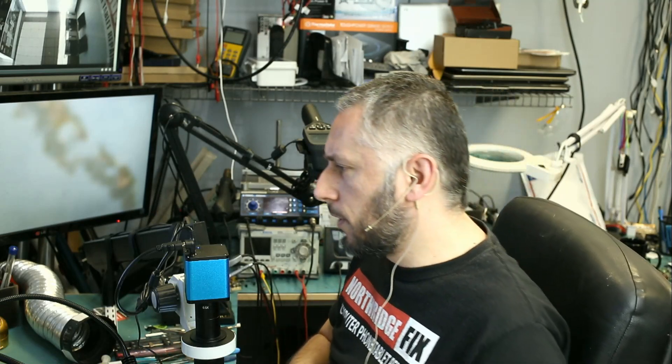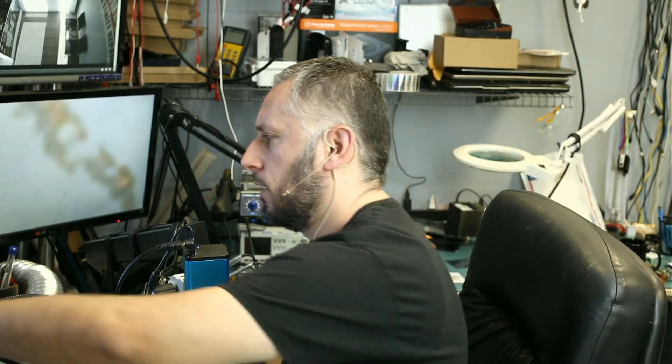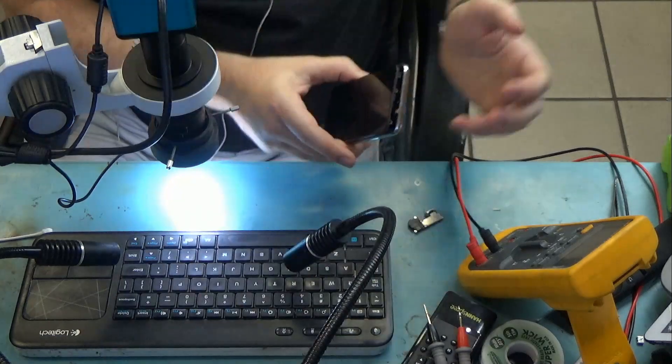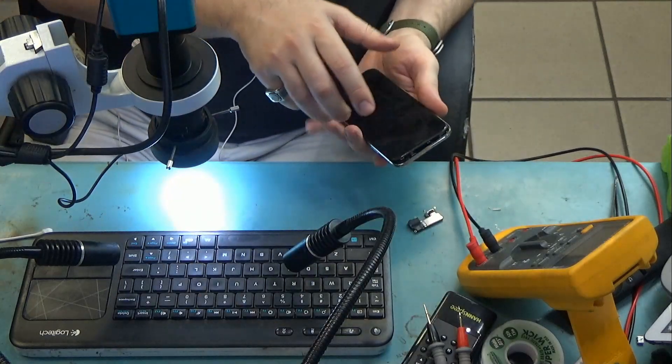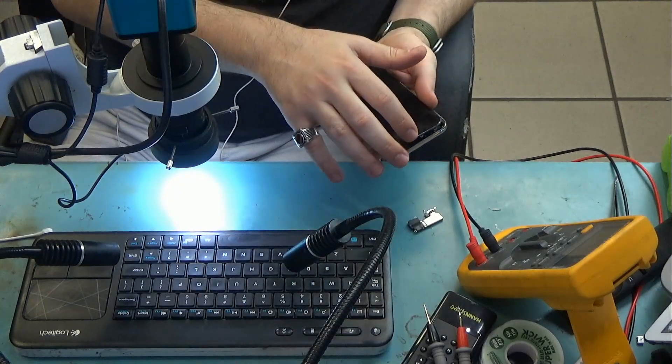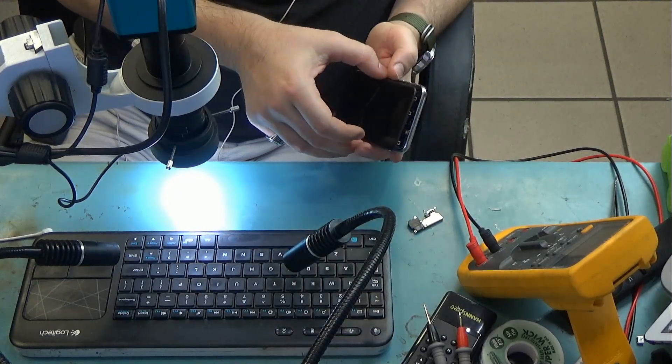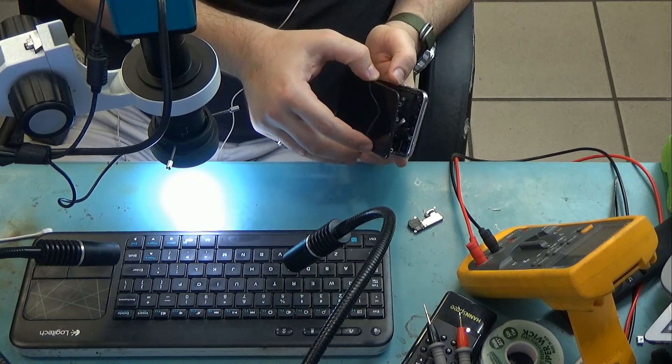We just got an iPhone X that needs a speaker replacement, so we're going to be changing the top speaker. It's the earpiece speaker that goes on the back of the screen here.